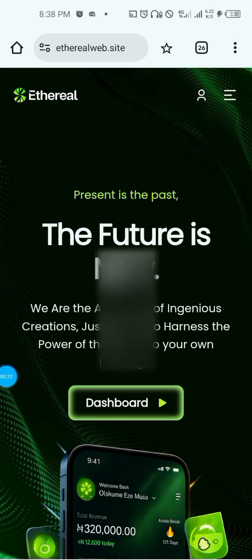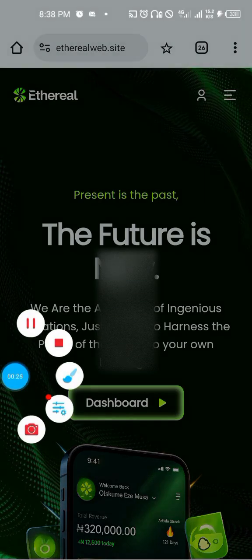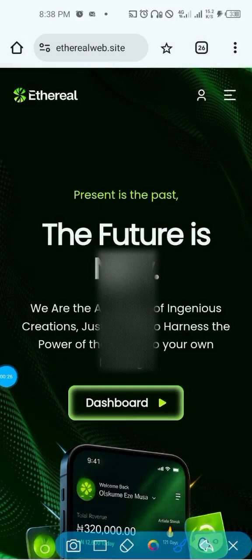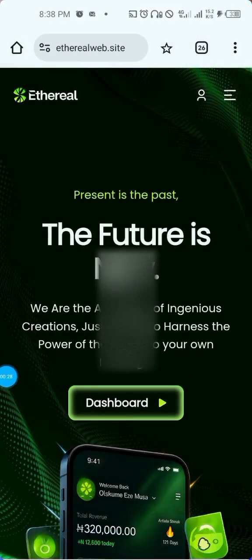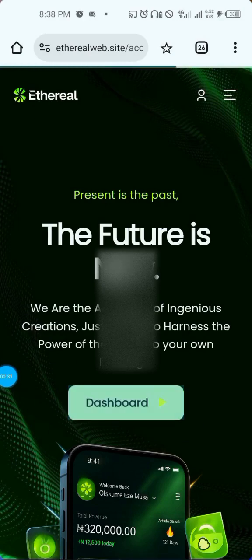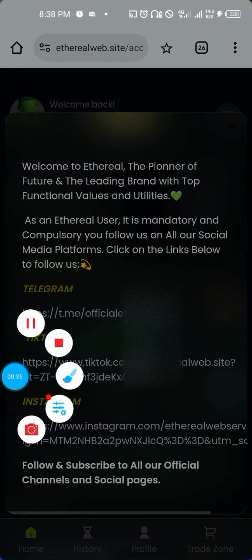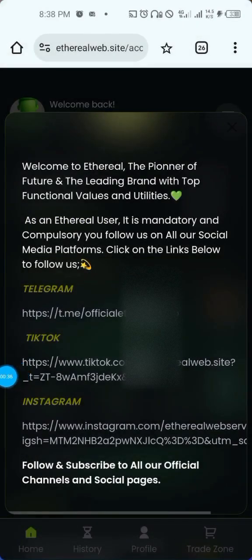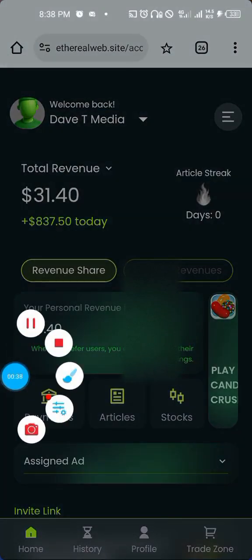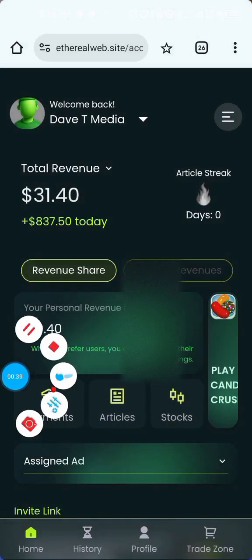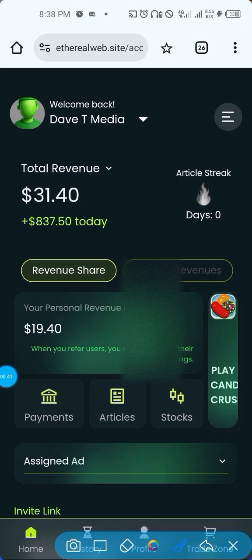Okay, so let's ride on. You'll click on your dashboard after you have input your login details — your username and your password — then it will bring you to the dashboard. Click on it, and after doing that, first and foremost you have to click on profile.